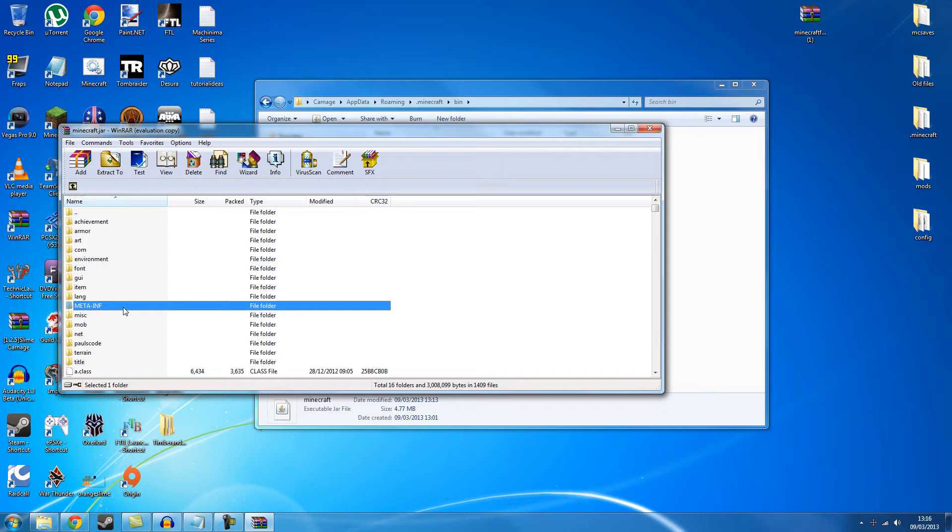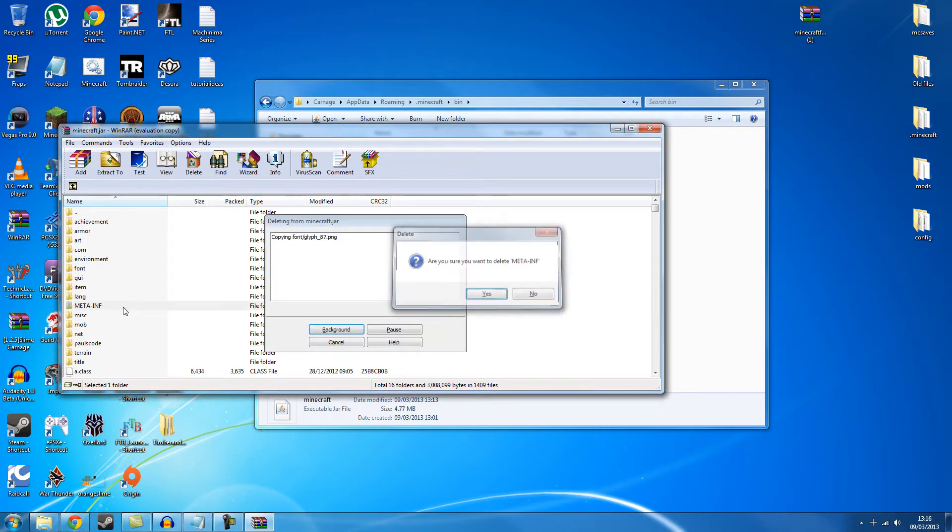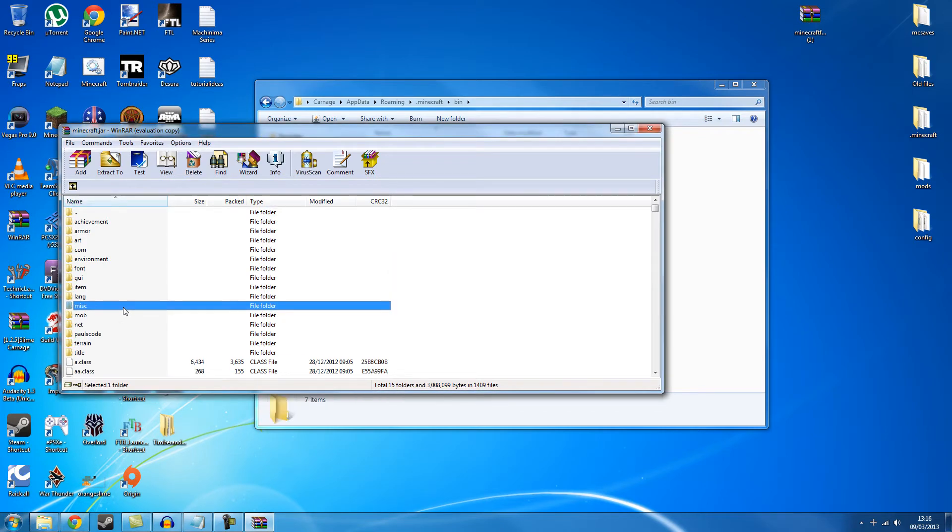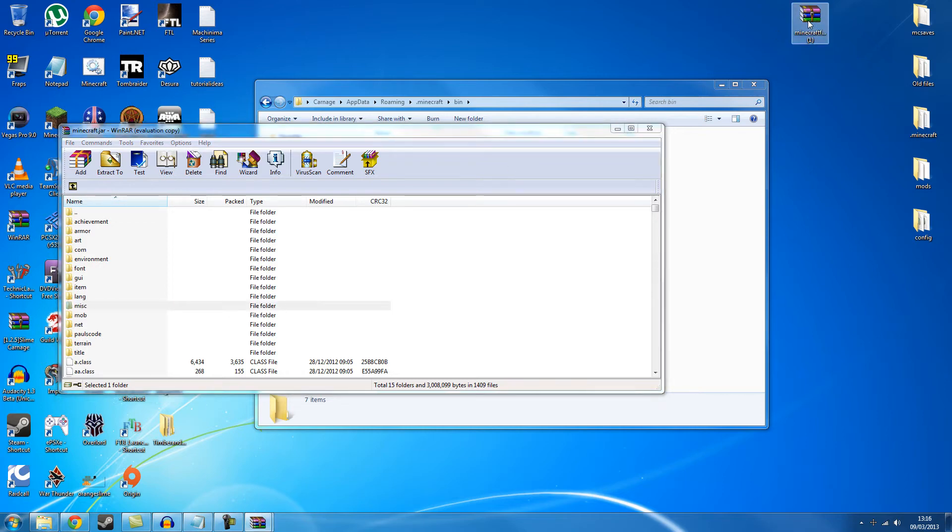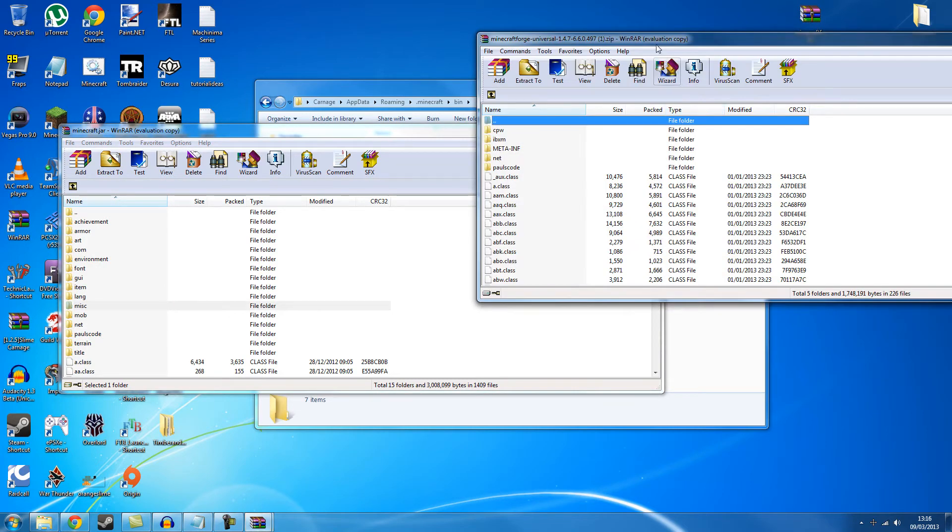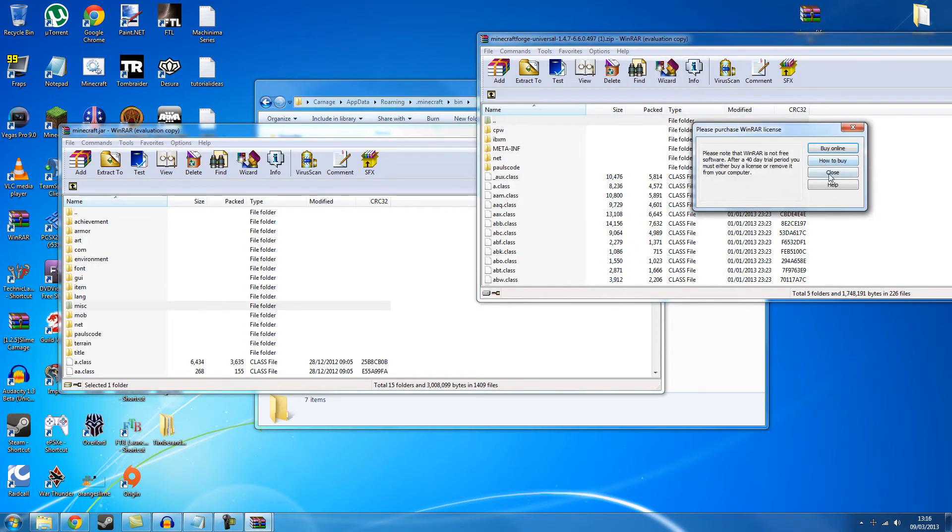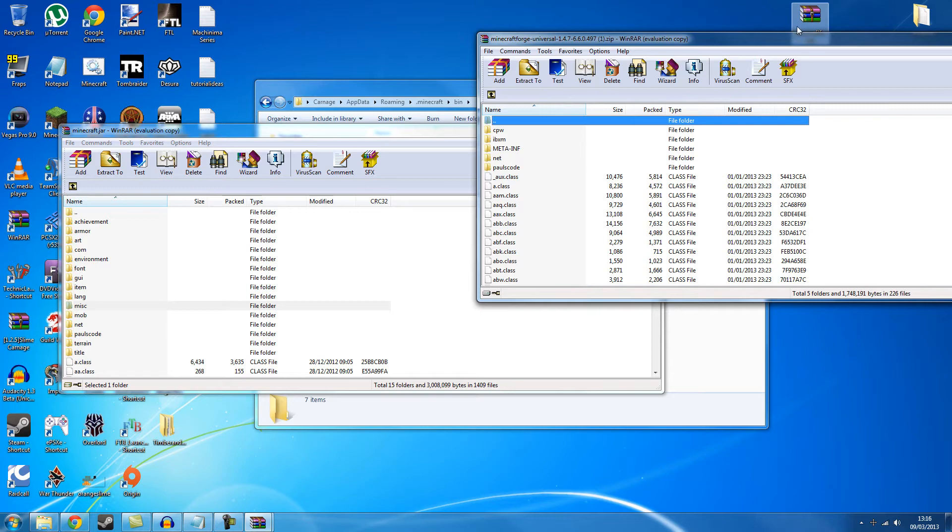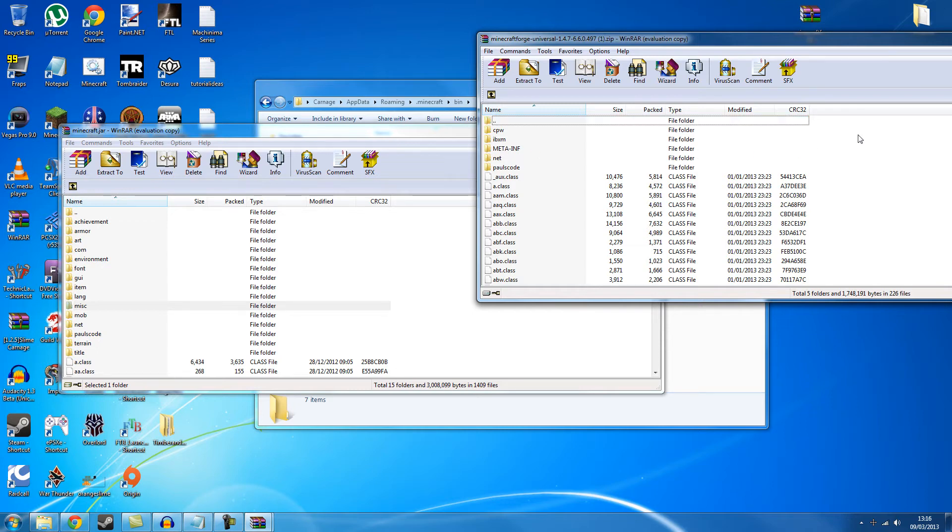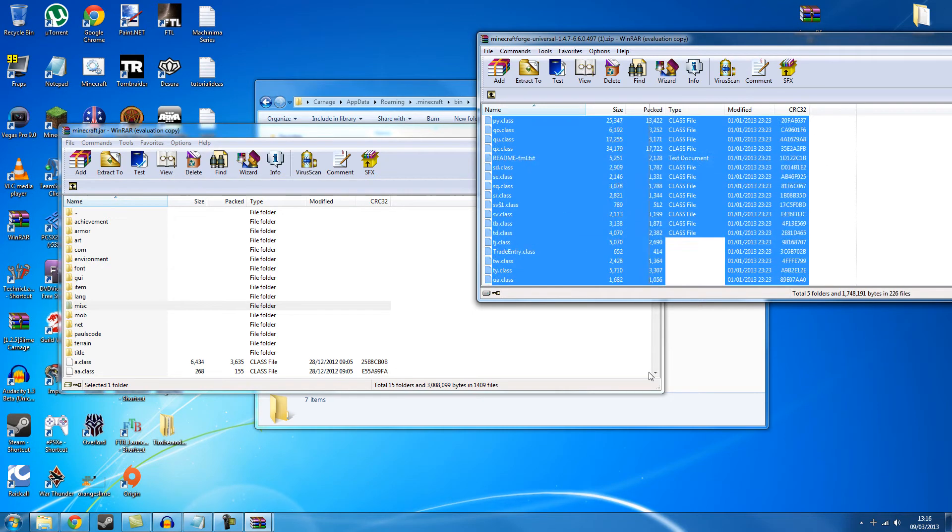Now you actually want to go to this meta-inf folder and delete it here. And you click yes. And it will disappear. And then you want to open up your Minecraft Forge file that you had here before. Now you see there's a meta-inf in here. You actually still want that. And what you want to do is pretty much select everything in here and then drag it. Just drag it all in.